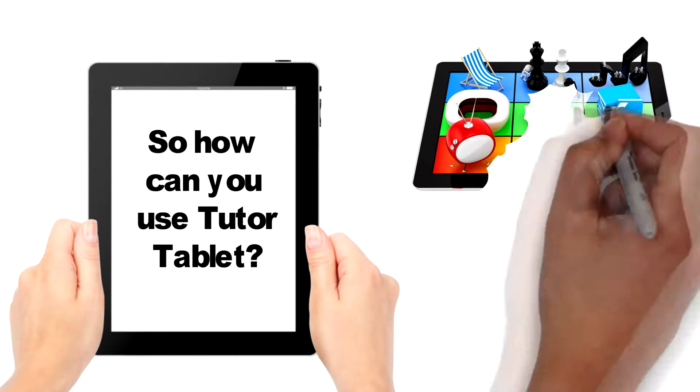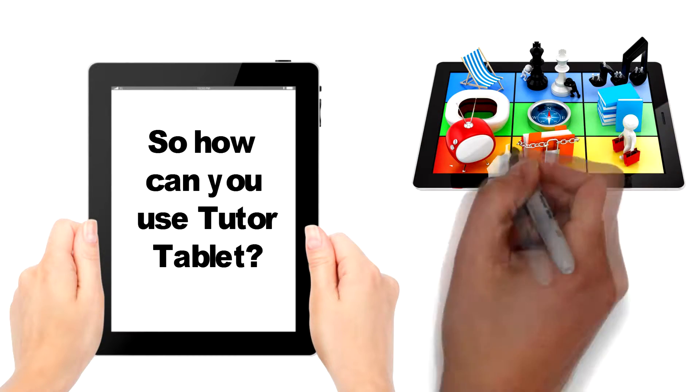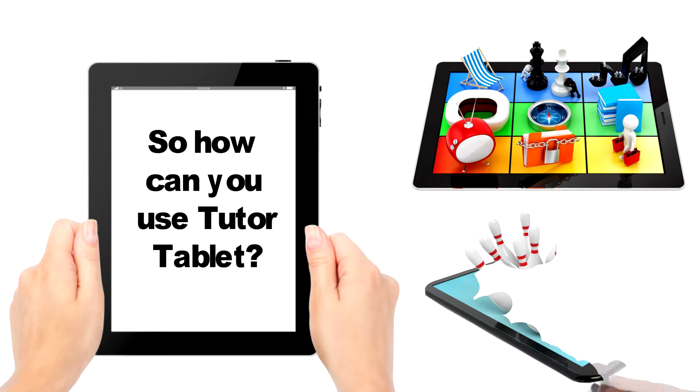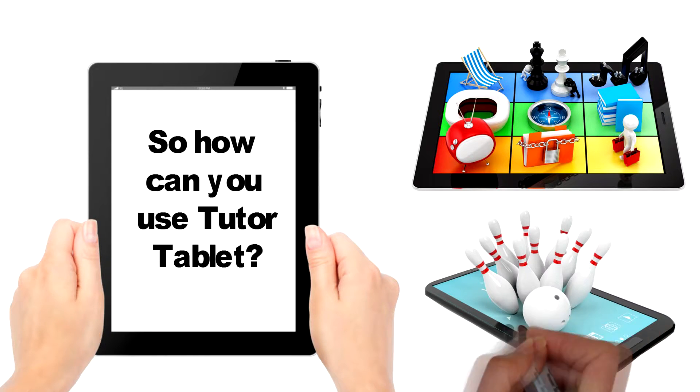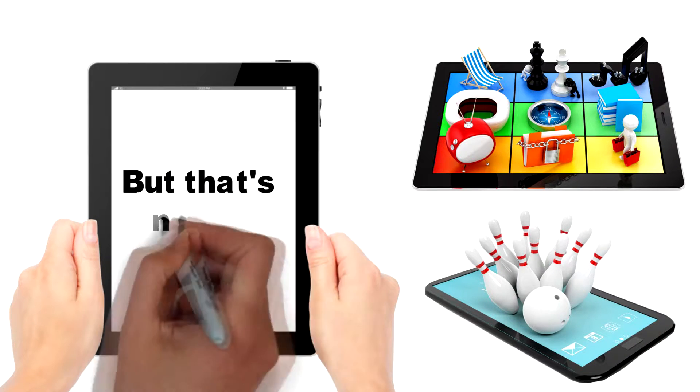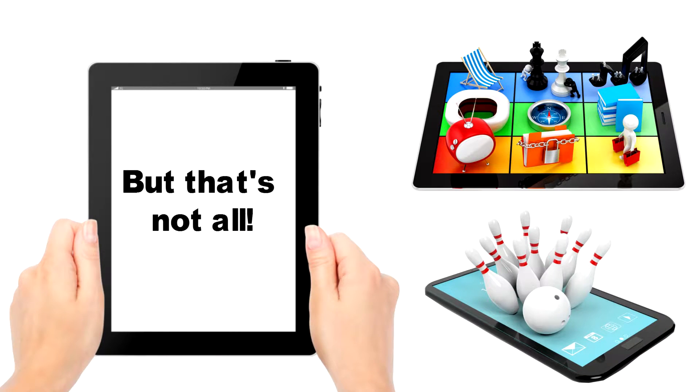TutorTablet is packed with fun learning apps, tools, and games for students of all ages to keep busy. But that's not all!